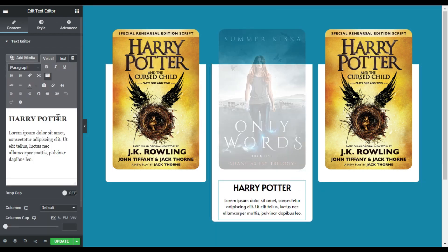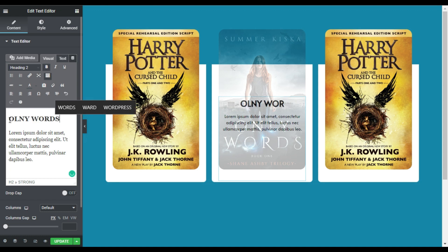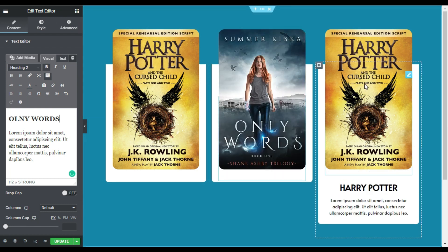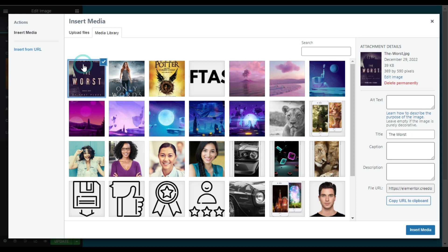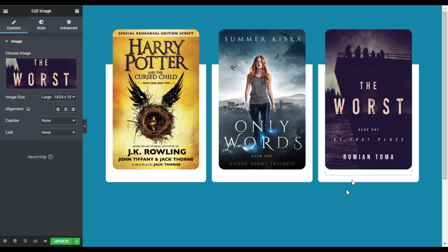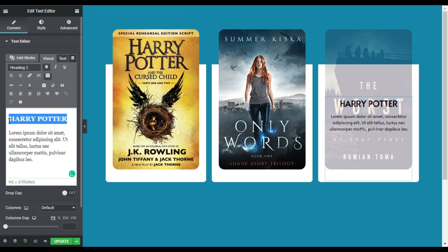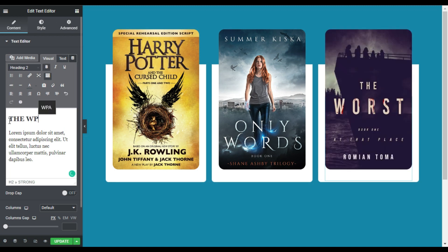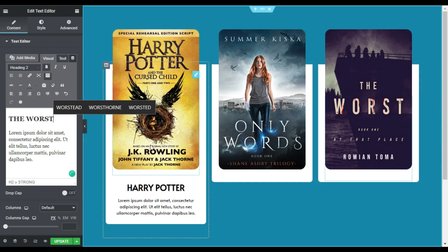I'll select the new image and click Insert Media. Then I will go to the text and change the heading — I'll type 'Only Words'. For the third column I'll change the image, select that one and click Insert Media, then go to text and change the title. After that I will update the page.